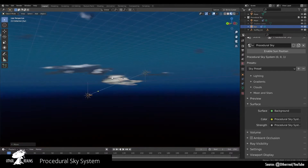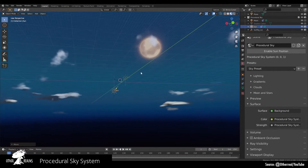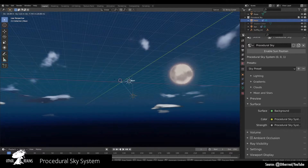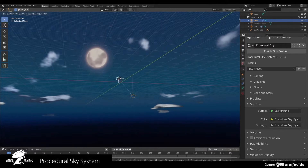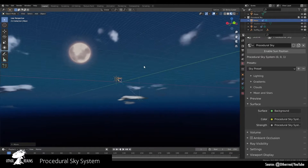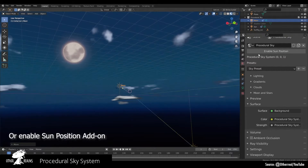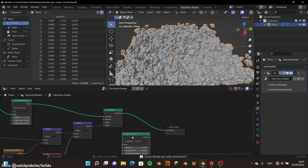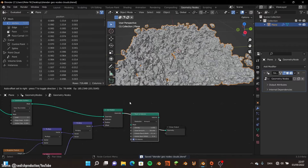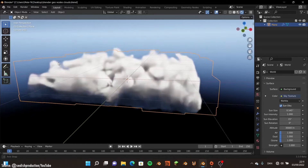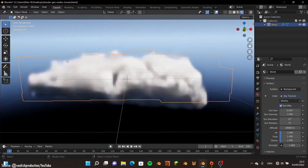Parameters like sun and moon positions, sizes, stars, and clouds can all be adjusted and animated over time. The parameters are available in the World tab, so you don't need to go through the shader editor. Overall, this procedural sky offers a quick and easy way to generate stylized skies and lighting for outdoor scenes in Blender.